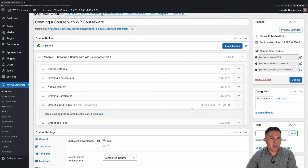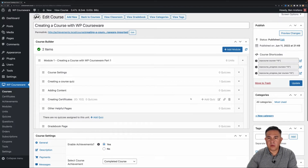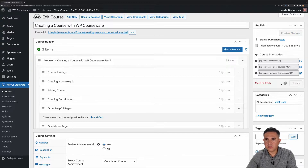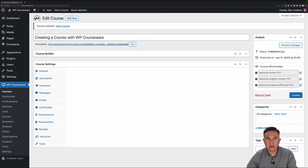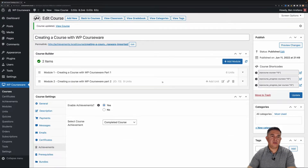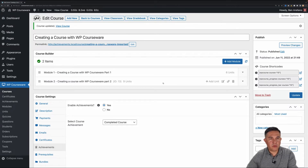I'm going to go to the next four units and assign the 'Completed Units' achievement to each. Now that we've got all of those set, we're going to go ahead and update the course. Now we are ready to try this out and see what happens when we receive an achievement.